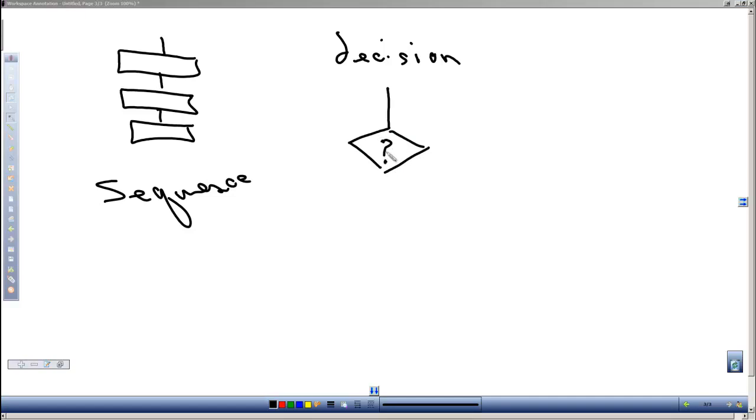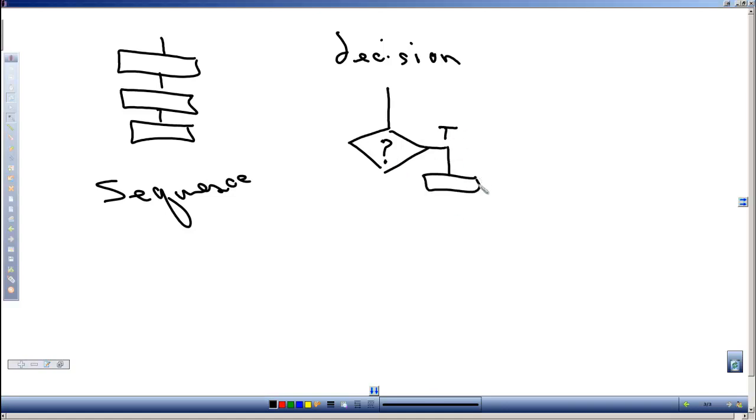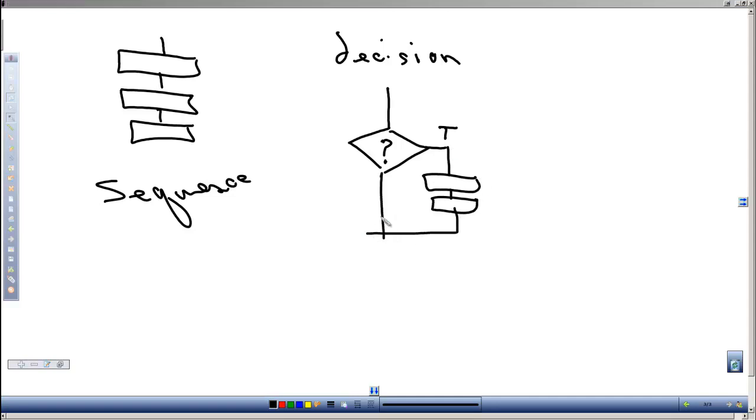Well, in the simplest form, if that question is true we go and execute a sequence of commands. If it's false, we just skip to the commands after that series of true commands.